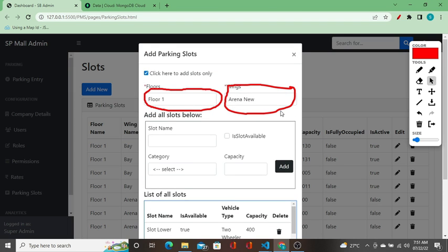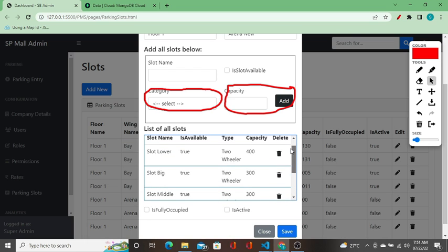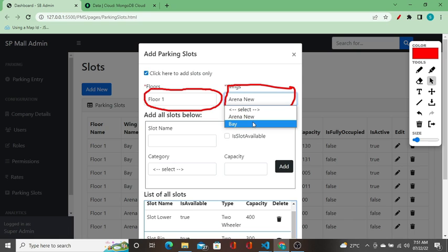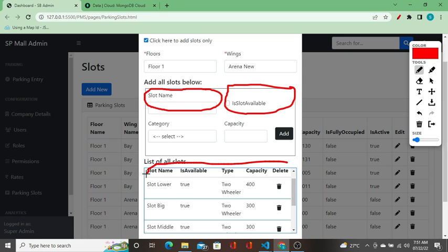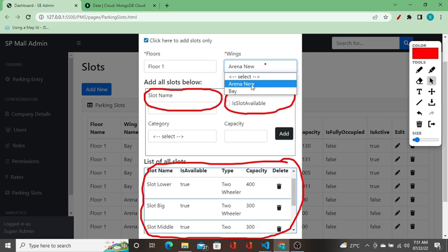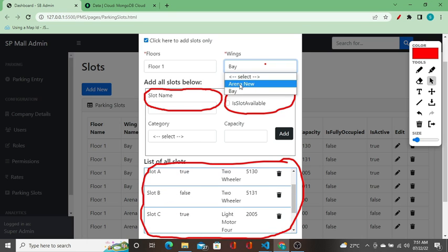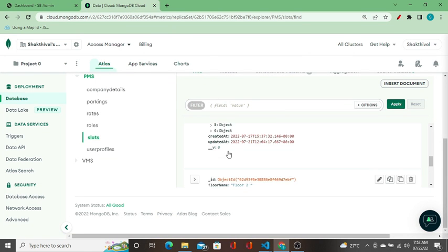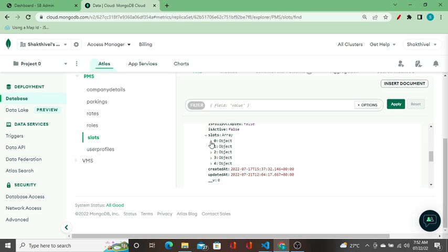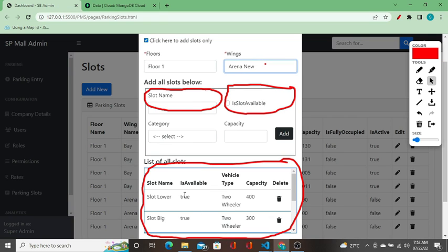When I change the value of the wing — for example, to bay — you can see the slots are changing. This is GET API request number three: getting the slots based on the selected wing. For arena new, we have these many slots showing in the section.